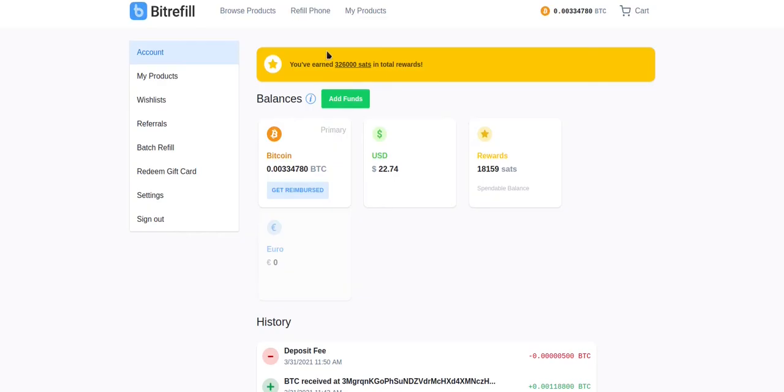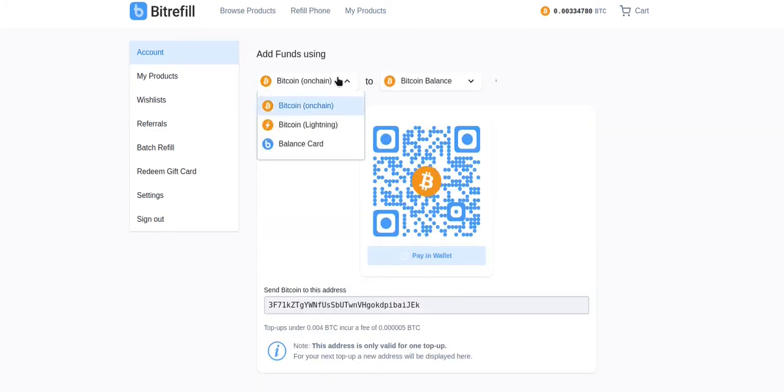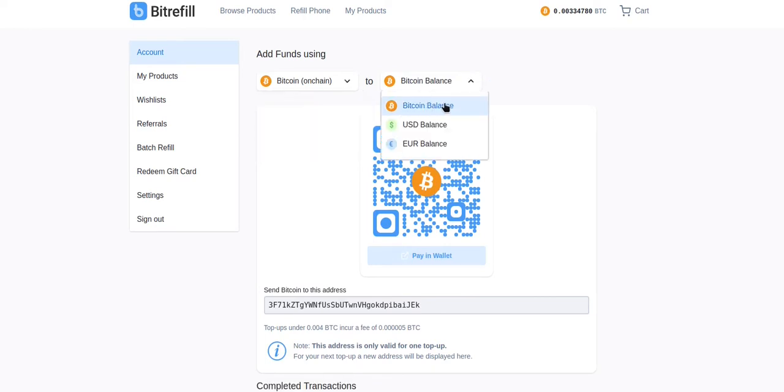Now we need to go to our BitRefill account and click the green Add Funds button. You can top up your account with on-chain Bitcoin, Lightning, or a balance card and credit your Bitcoin balance, your USD balance, or your Euro balance.